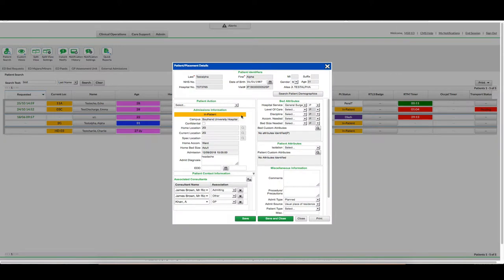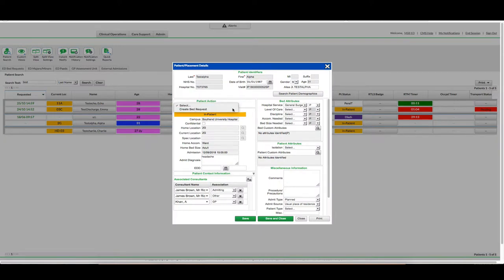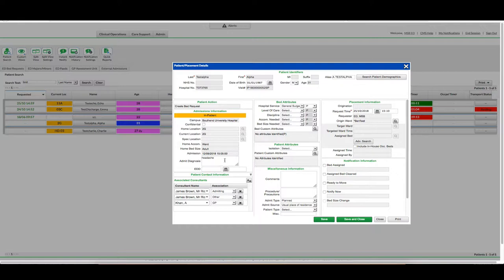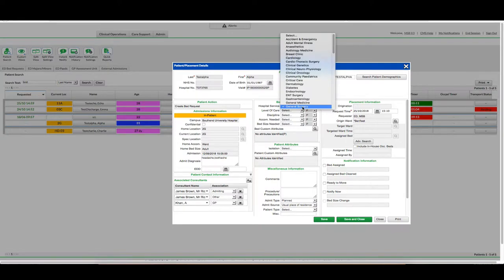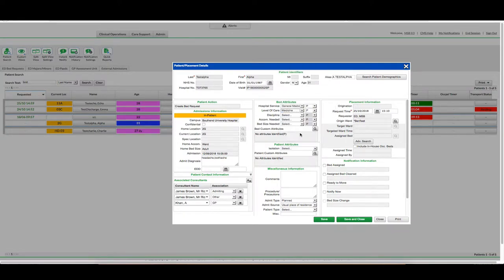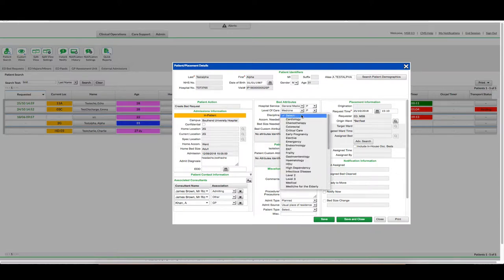I am going to select Patient Action Create Bed Request. I am going to fill in Admit Diagnosis, Consultant if necessary, Hospital Service, Level of Care, and Discipline.